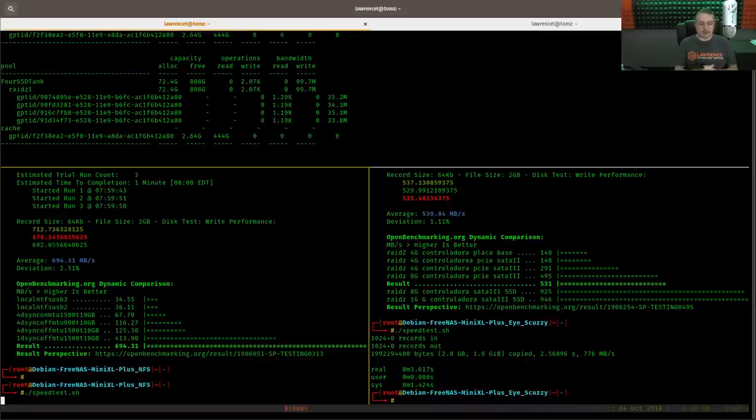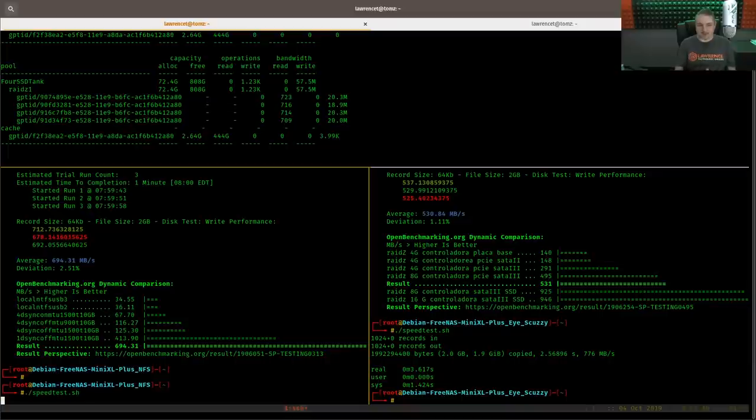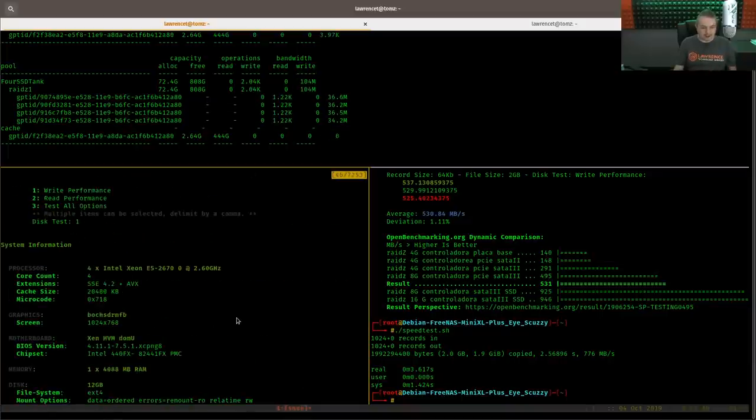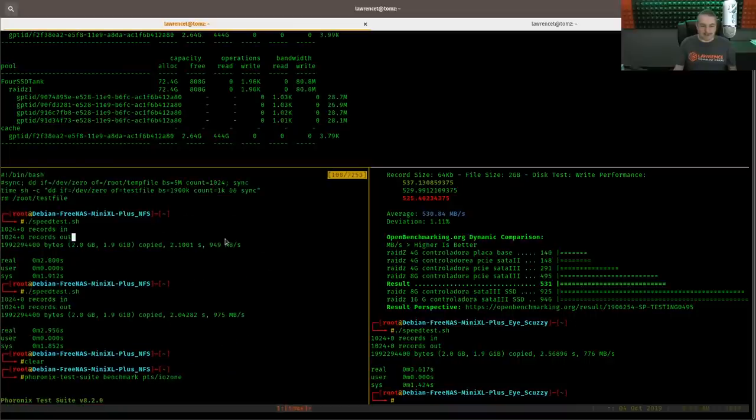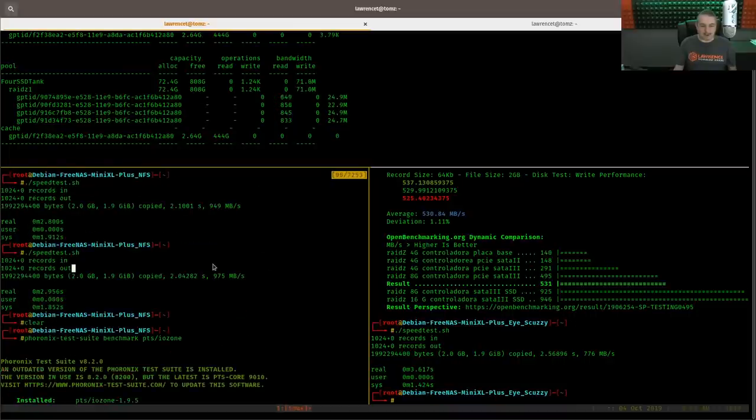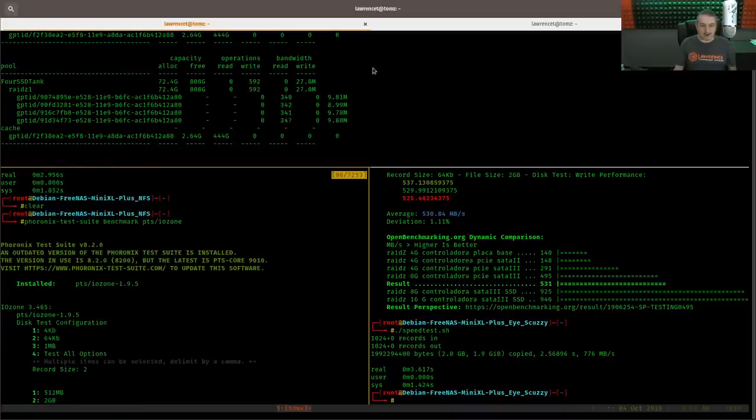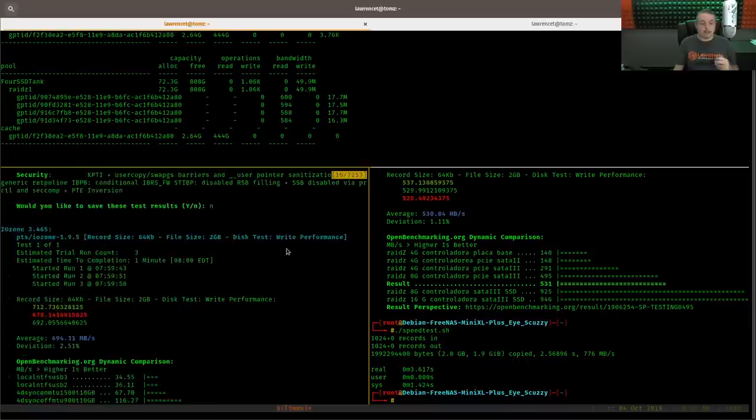It's going to take a while to even complete the speed test. This is, we went from, if you remember the original speed test before the write here, and we'll actually scroll back while we're waiting. So if we scroll all the way up to the top here, we're getting 975, 949, and you can see all the writes happening.